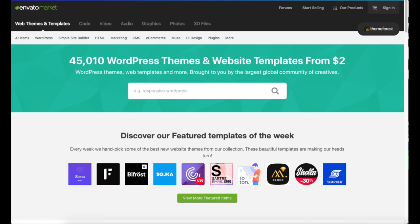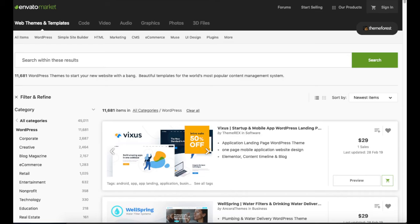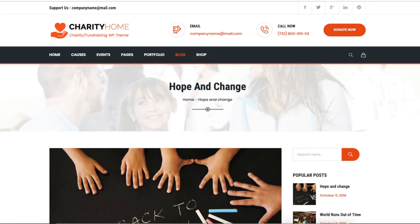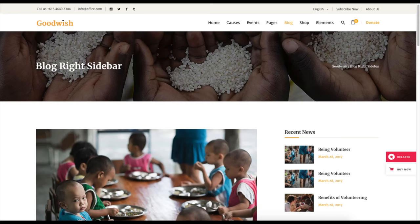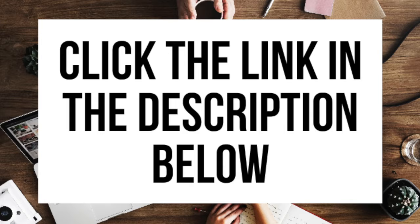A great resource I've used for several years and recommend for professional WordPress themes is ThemeForest. This is the ThemeForest WordPress blog themes page — you can easily browse WordPress blogging premium themes, click on them, and get a live preview. Here are a few examples of premium WordPress charity themes that are already premade for you to input your information or change however you'd like. Click the link in the description below to check out ThemeForest.